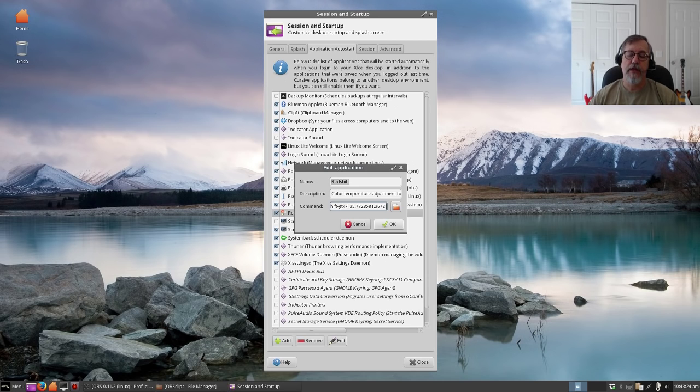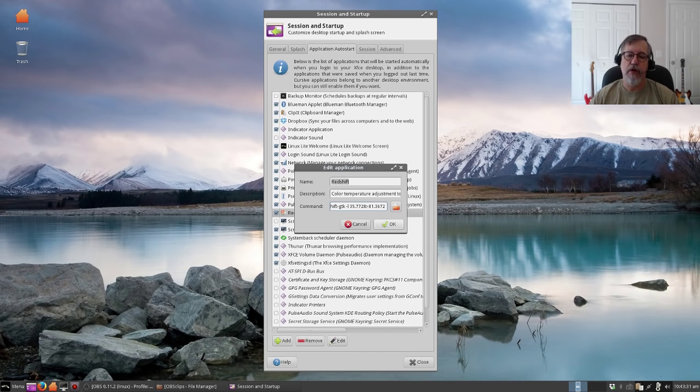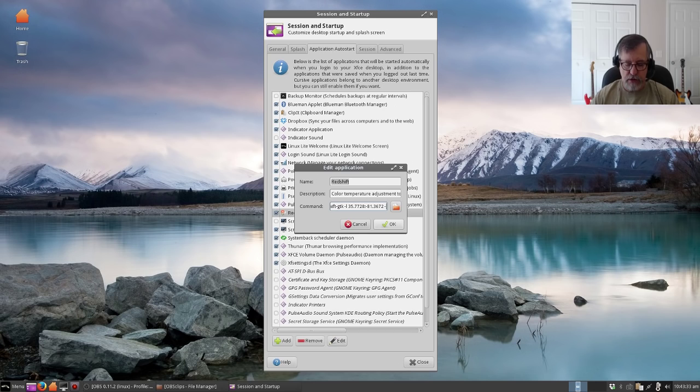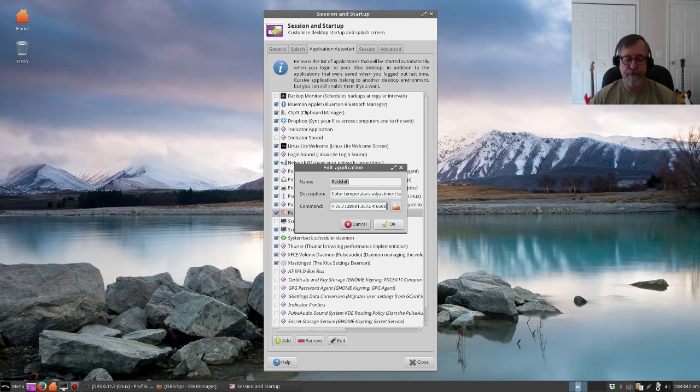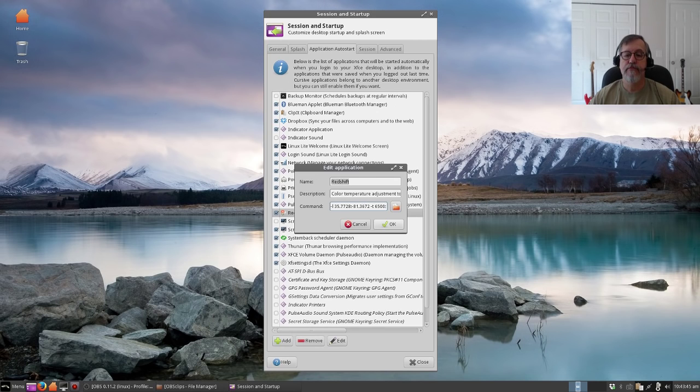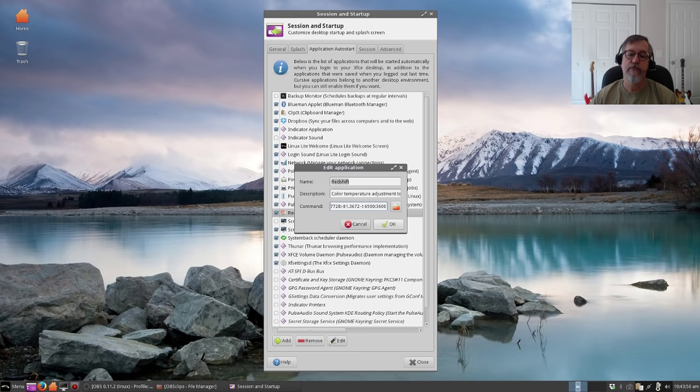Then you're going to hit a space, and now you're going to put in your color temperature values. So now we're going to put -t space, and the values that I use are 6500:3600. Okay, now when you click okay.